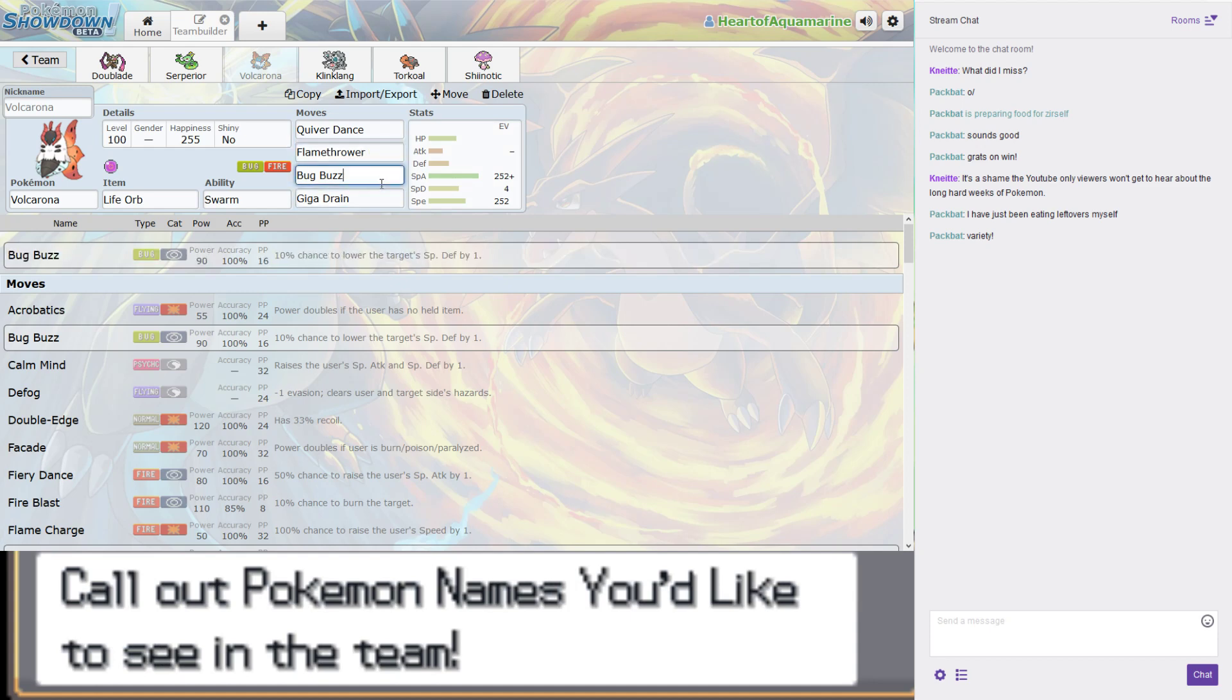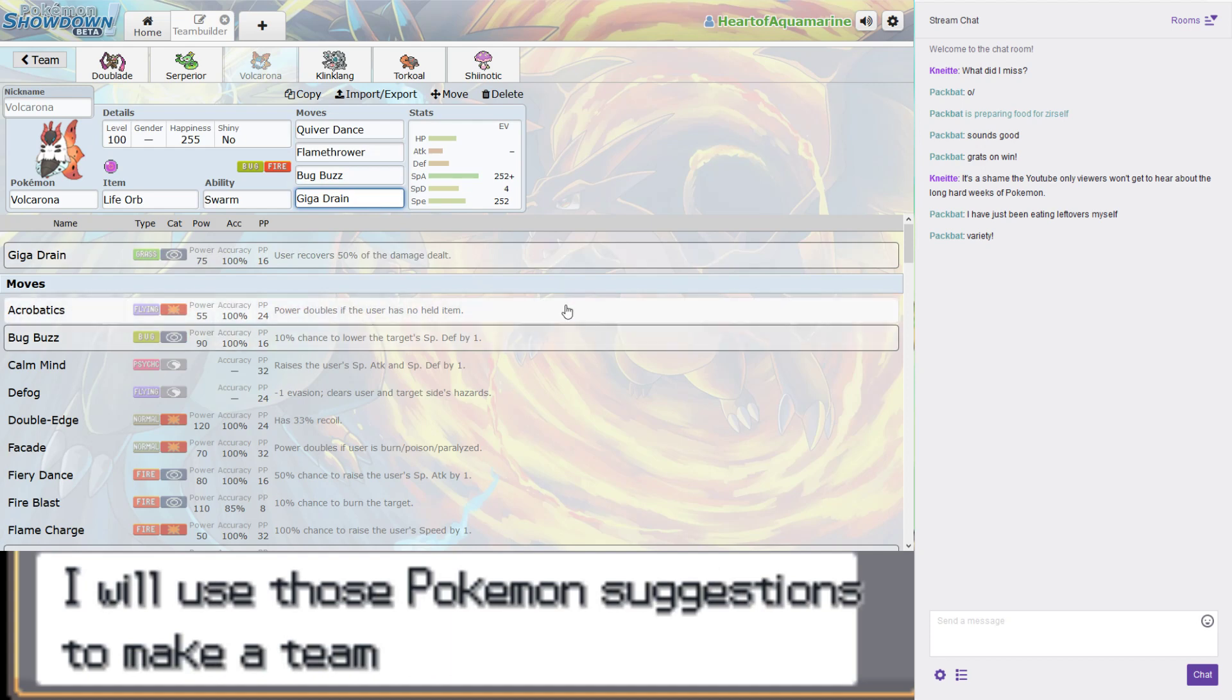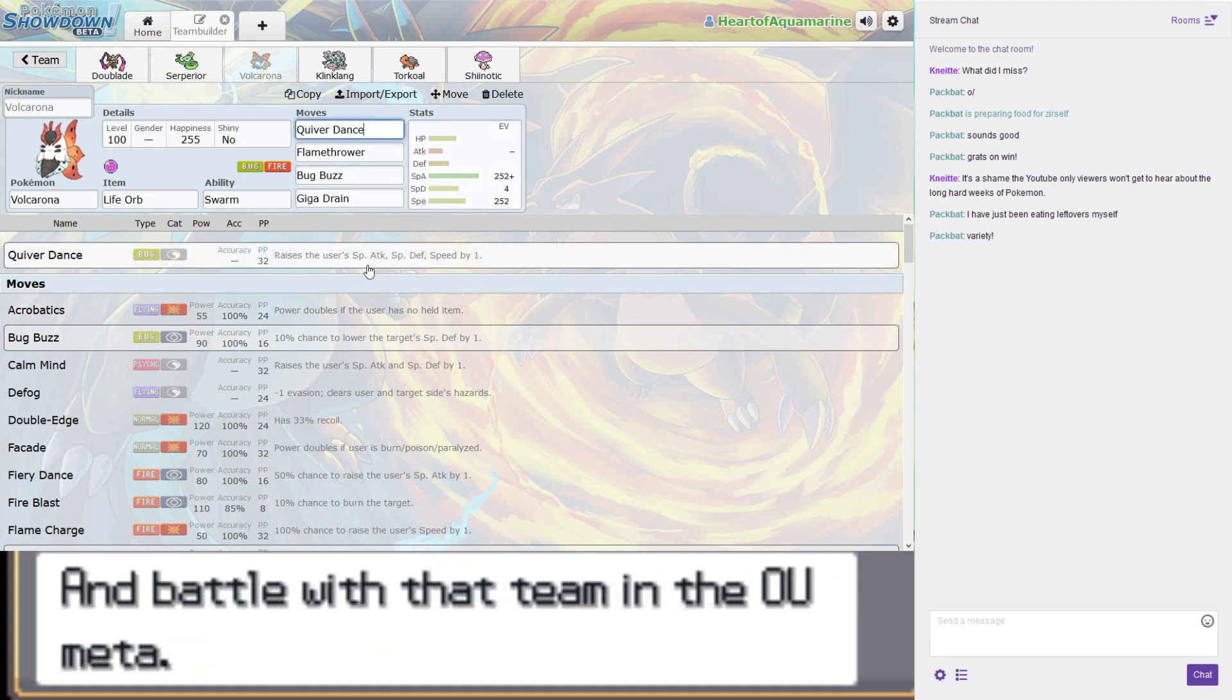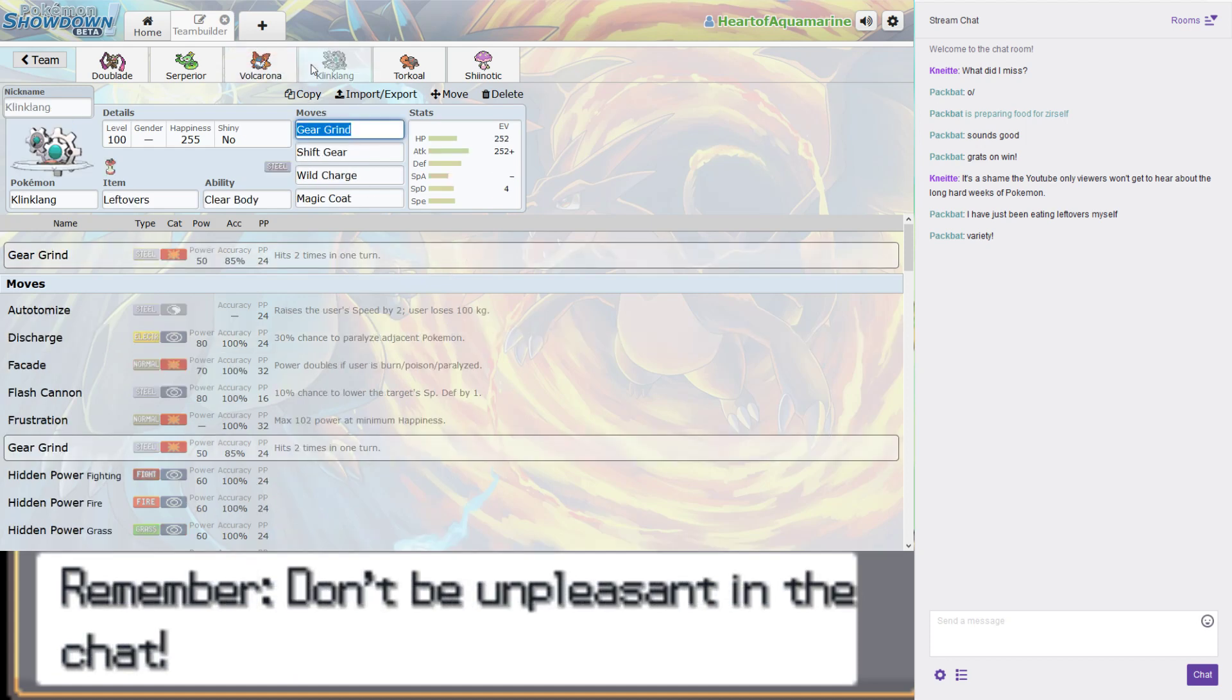It's got Quiver Dance, Flamethrower, Bug Buzz, and Giga Drain. The main bit about the set is actually Quiver Dance, which is one of the best boosting moves in the game. Special Attack, Special Defense, and Speed go up by one.